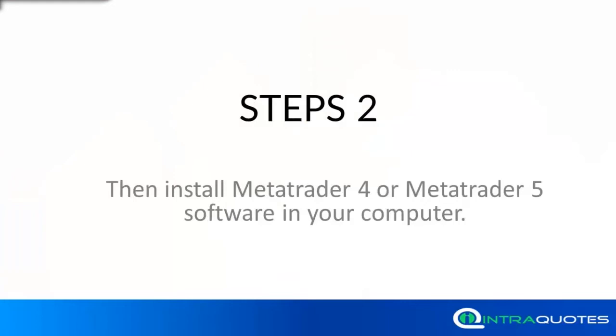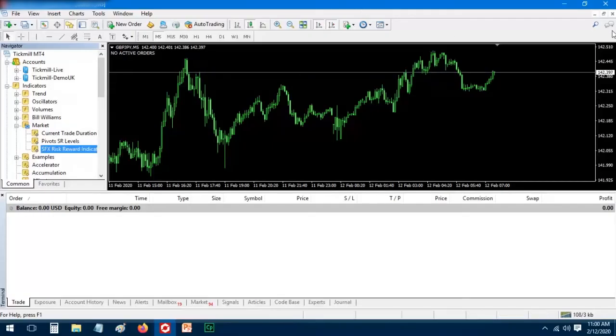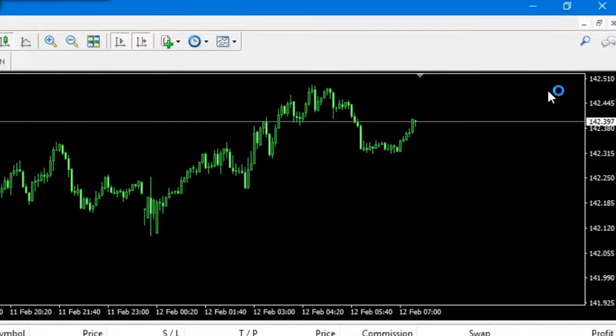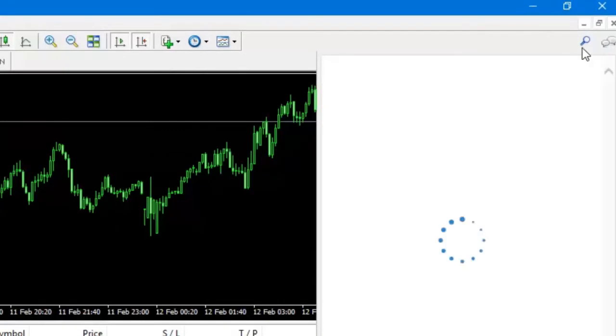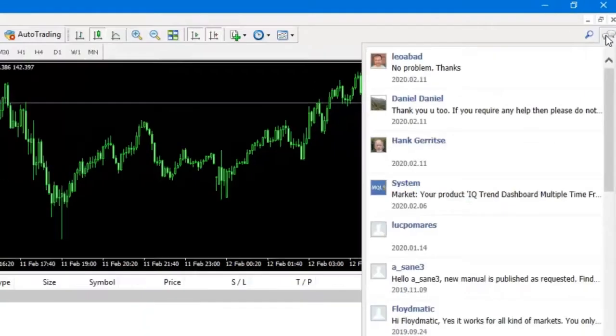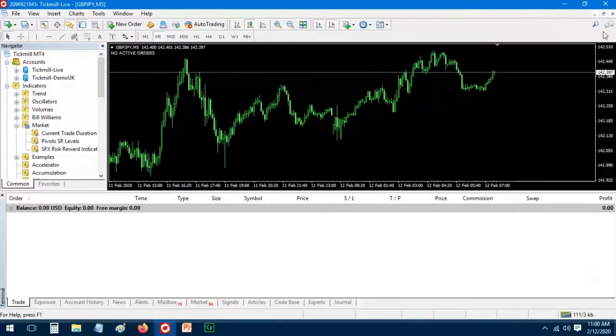The second step is to install MetaTrader software on your computer. After that, the third step is to open it and log in to your MQL5 account. Also, log in to your trading account.